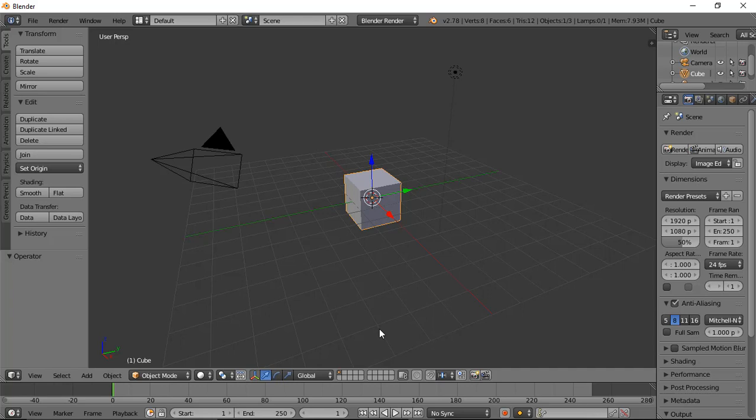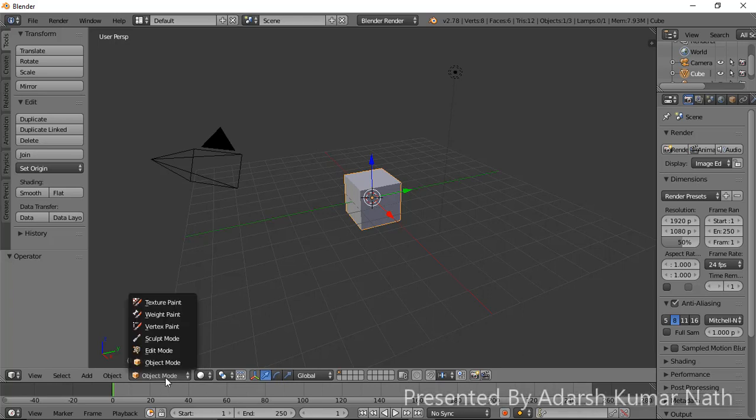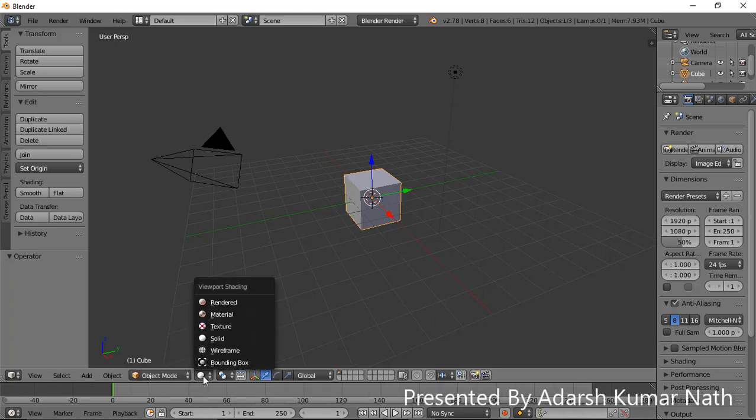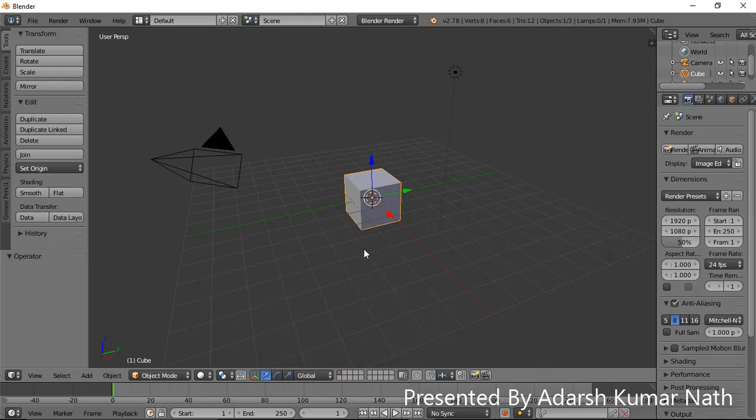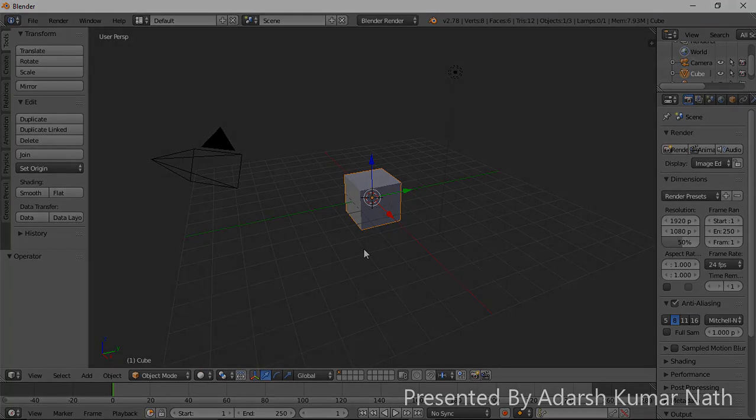So for now, we'll be working with object mode, edit mode, and the basic default solid mode. Let's do this. You will see the ball right there.